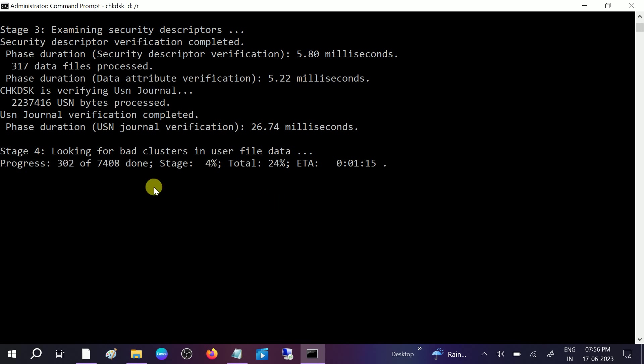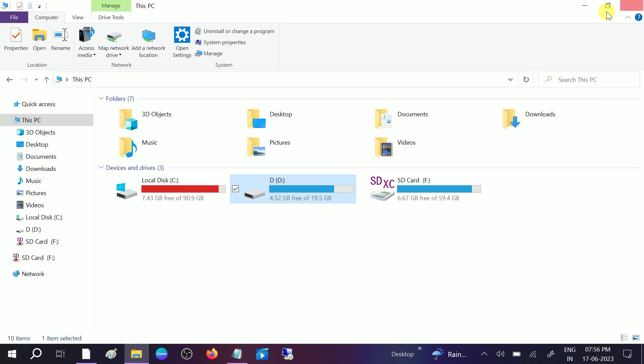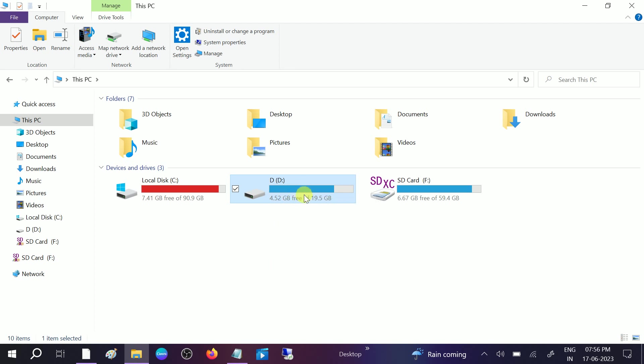Once this command is done, just close it out and restart your system. Then access your drive where the problem is. If these two commands are not working, you need to type this very powerful command.